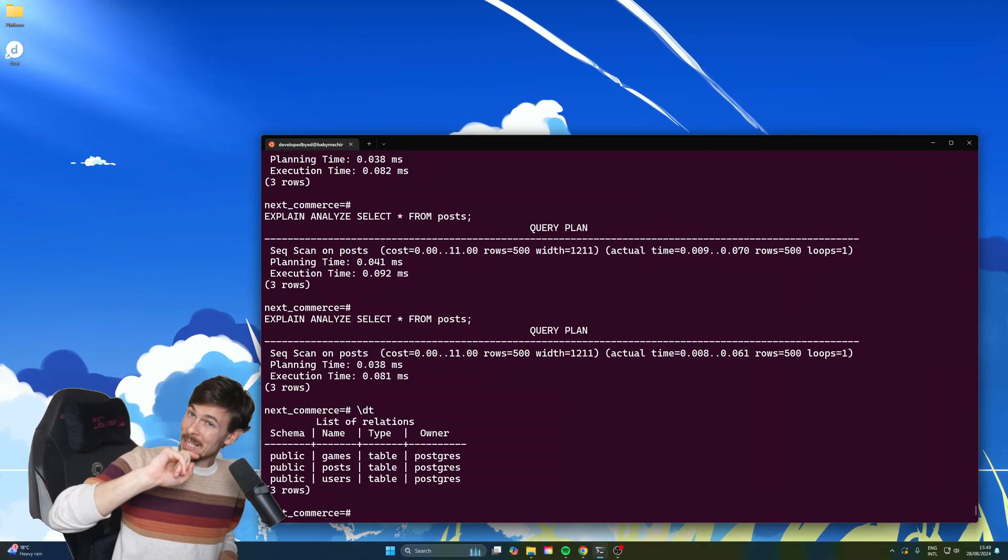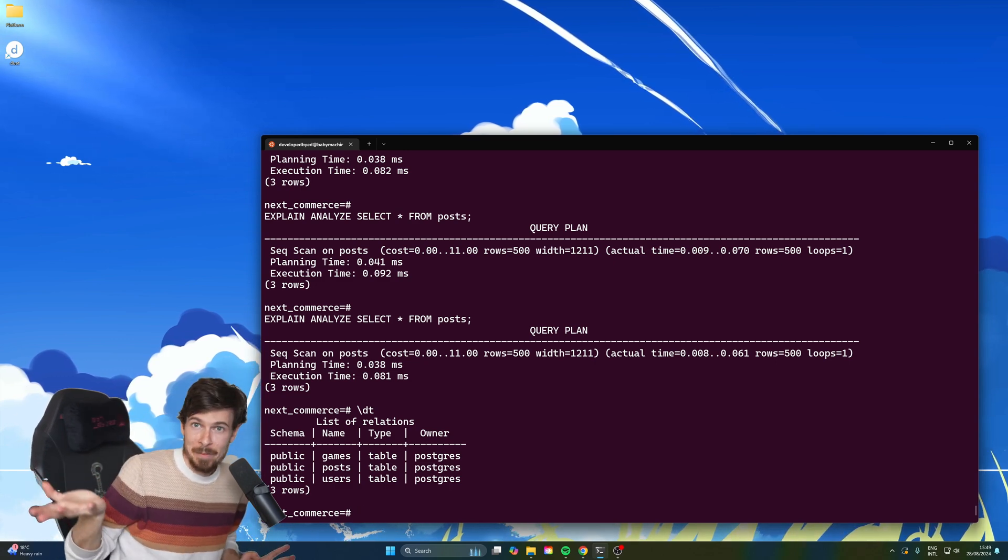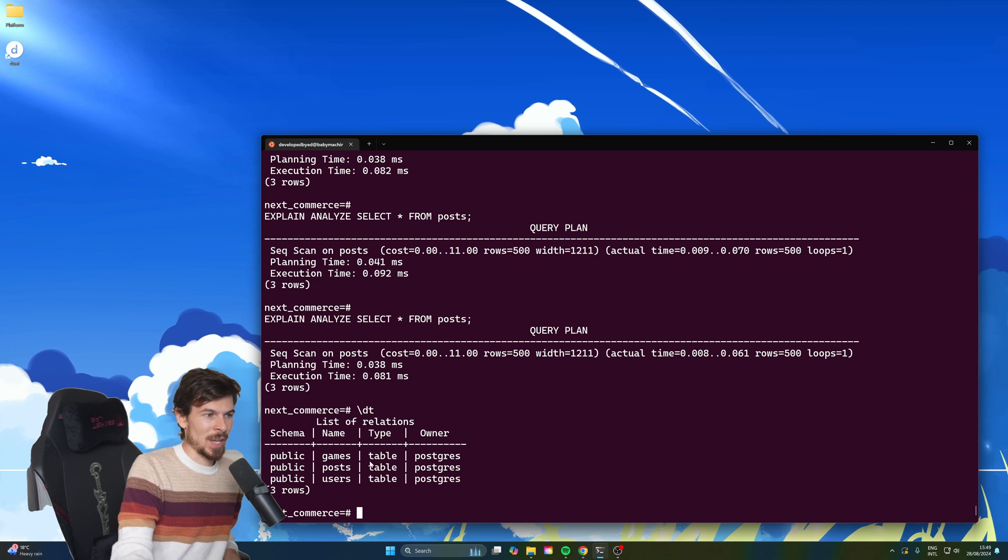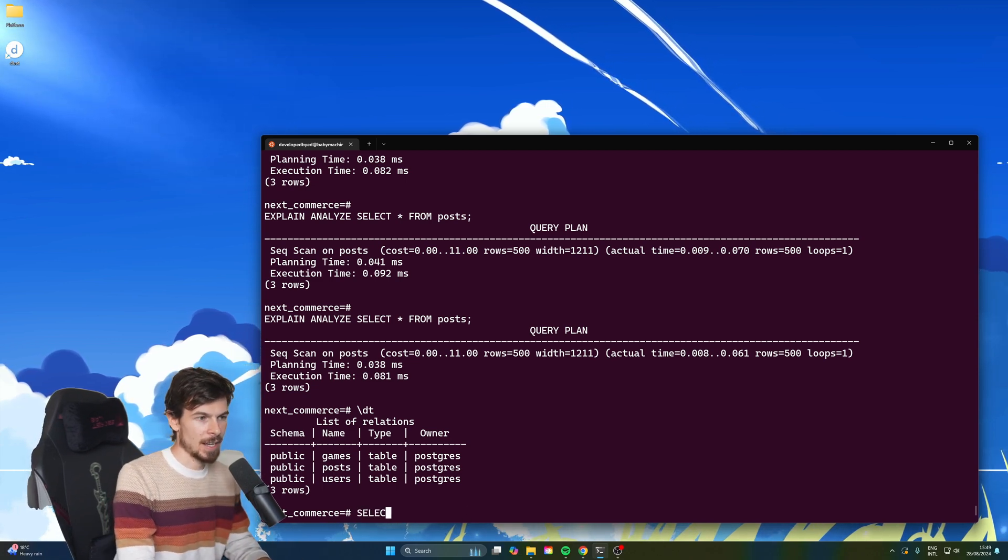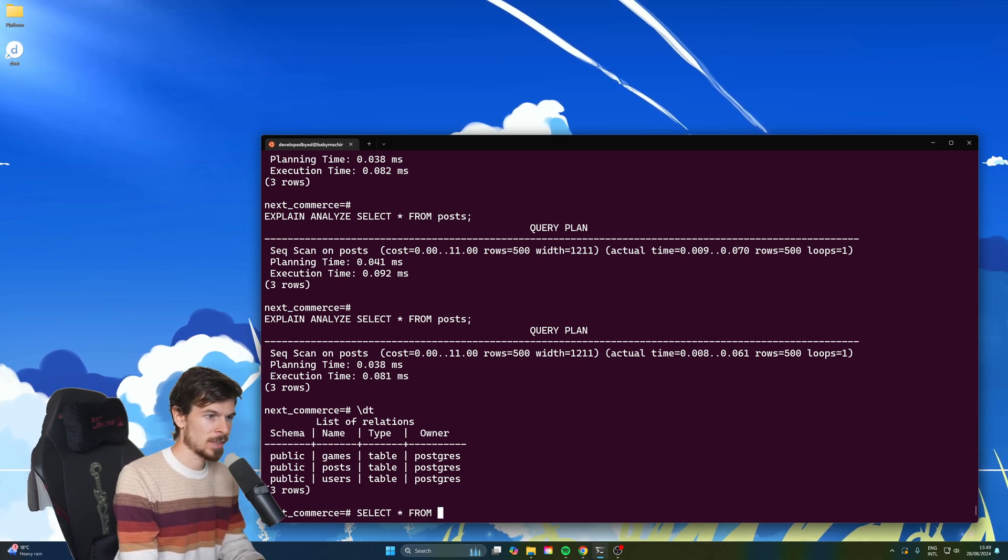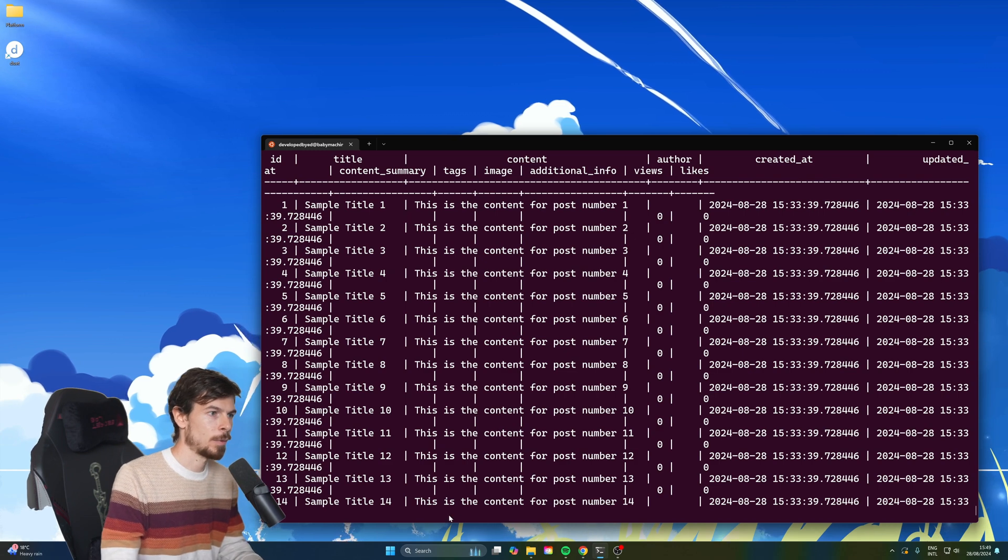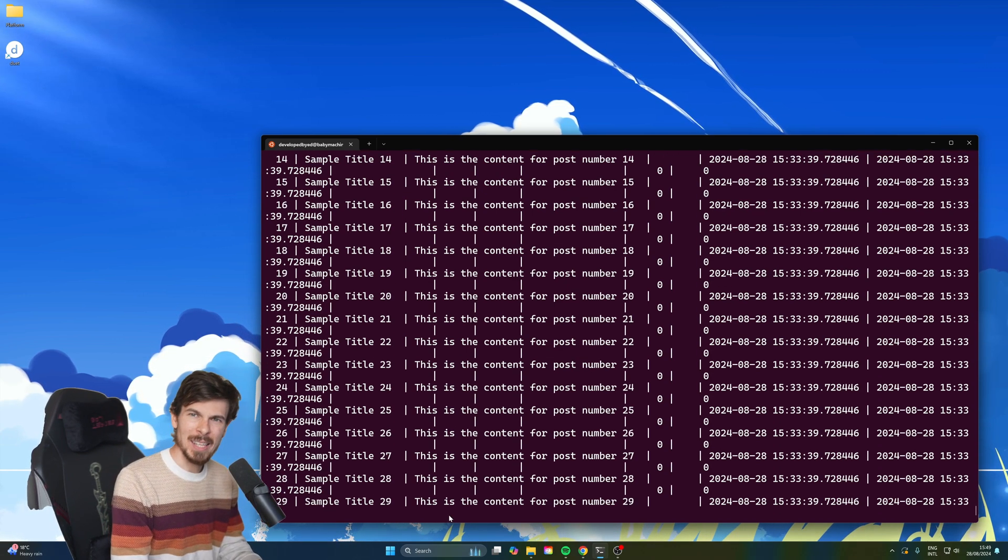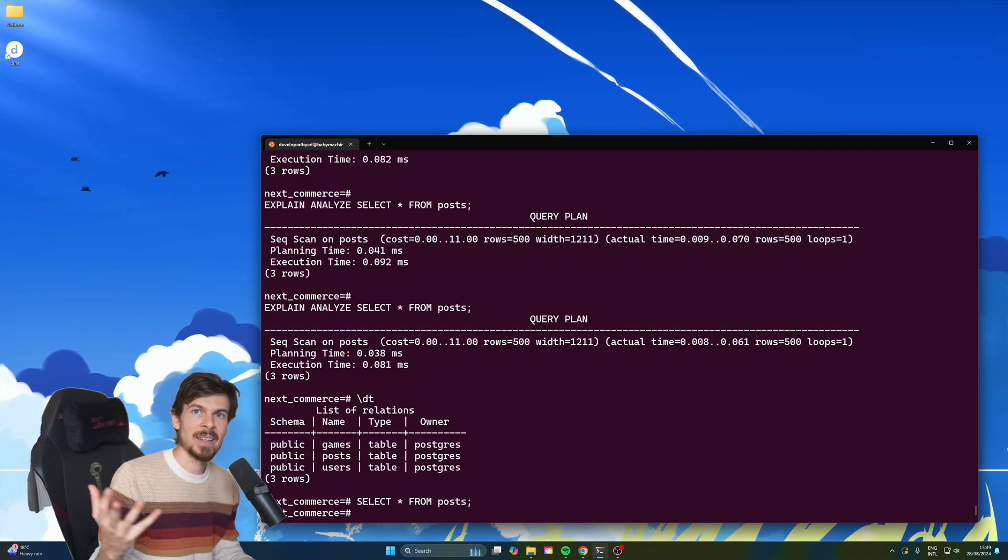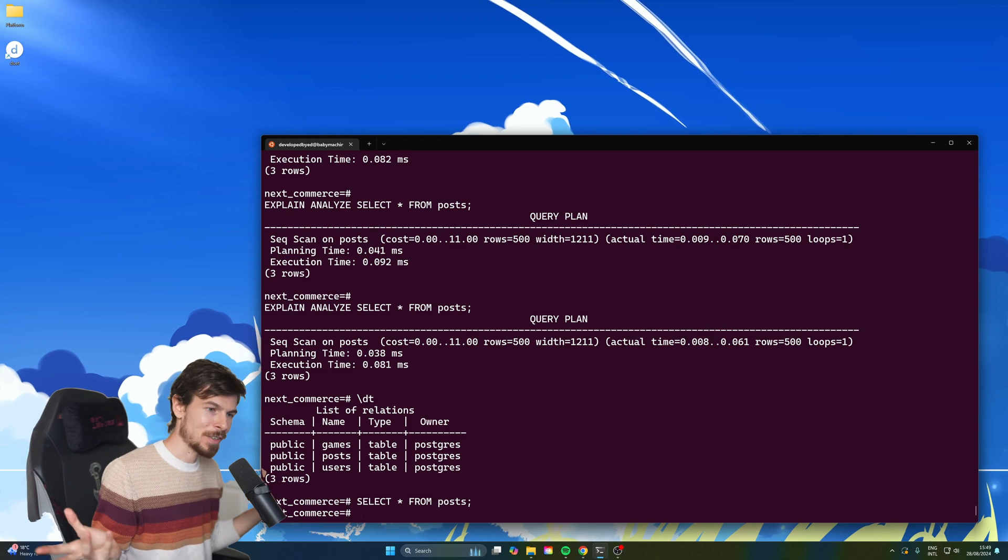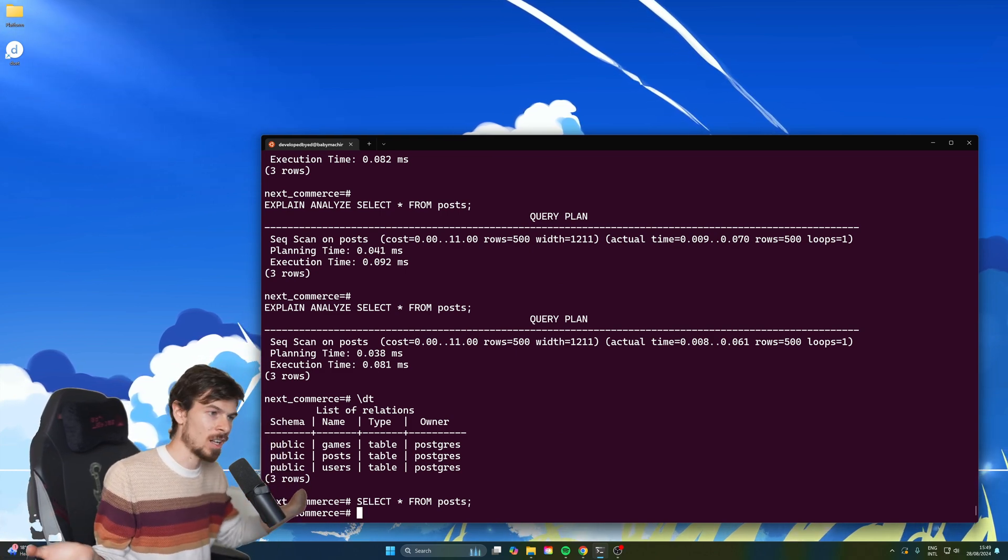For number one, this is a really common one that I see people do, is to select everything. So I have three tables here. We have games, posts, and users. The posts table here, if we select it, I fed around 500 records in here. So I'll do select everything from posts. And if we view this, as you can see, I have a bunch of posts and about like six or seven columns. So this is not huge, right? Relative to like a real application.